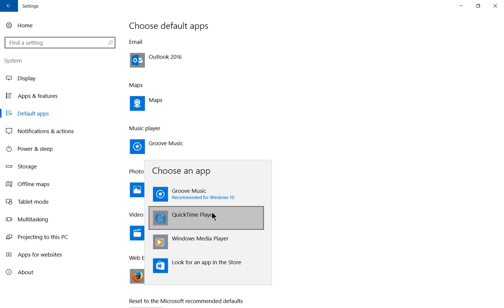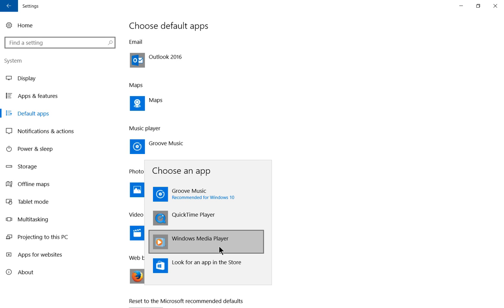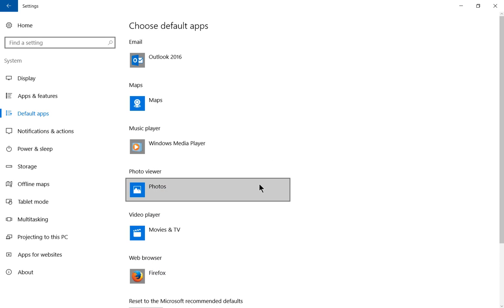Scroll down to whichever one you want to be the default, and go ahead and click that. Now the music player has changed.